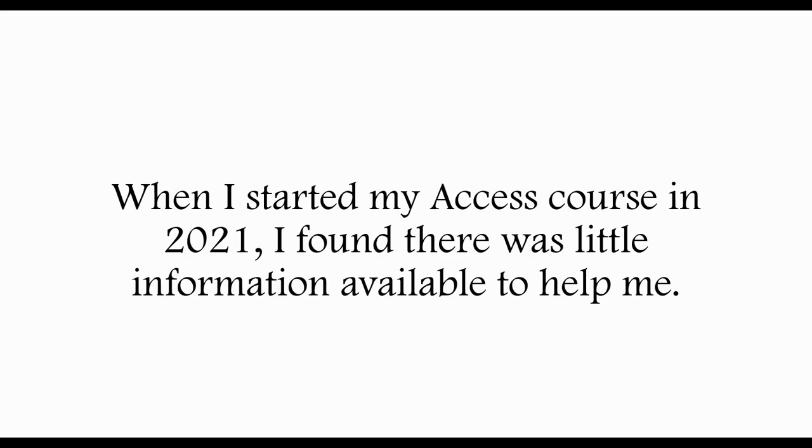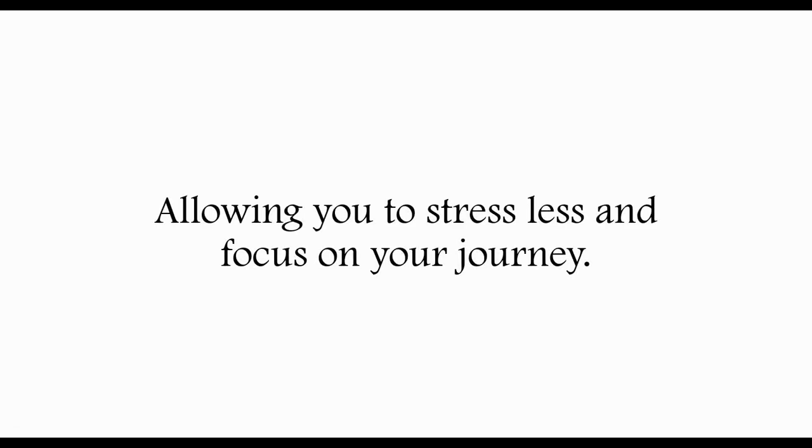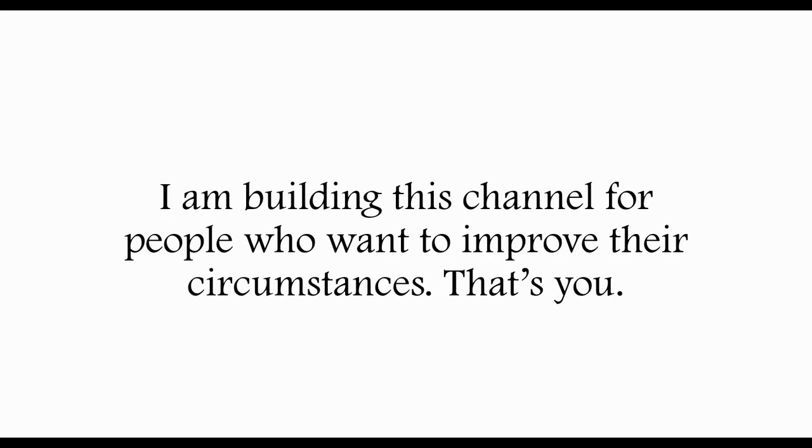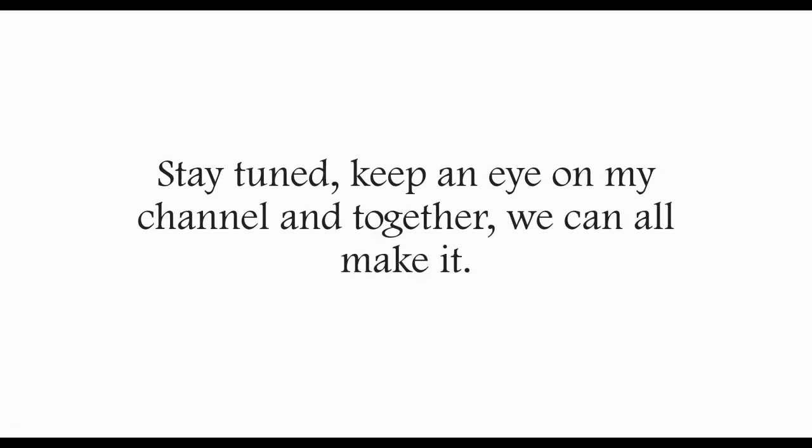When I started my access course in 2021, I found there was little information available to help me. This series of videos will give you real examples of my submissions, allowing you to stress less and focus on your journey. I'm building this channel for people who want to improve their circumstances. That's you. I have a lot more help and advice I can give you on self-improvement. Keep an eye on my channel and together we can all make it.